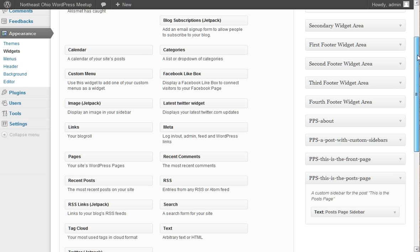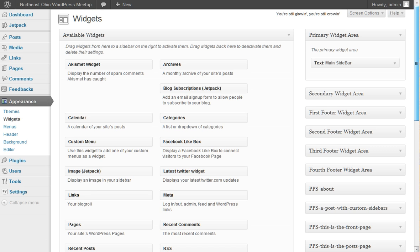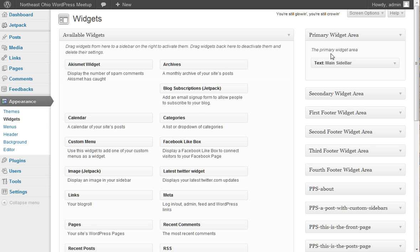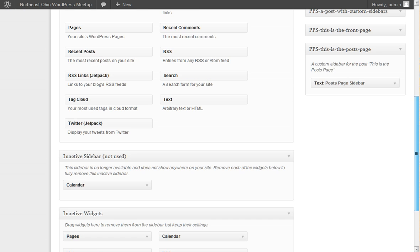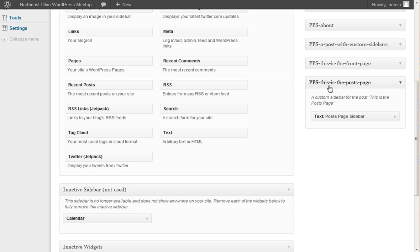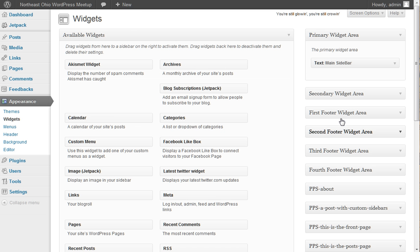And we can do the drop-down and we can add any number of widgets we want to to this area. Now normally, the 2010 theme only supports the one sidebar on the side. And as you saw from the demonstration earlier,